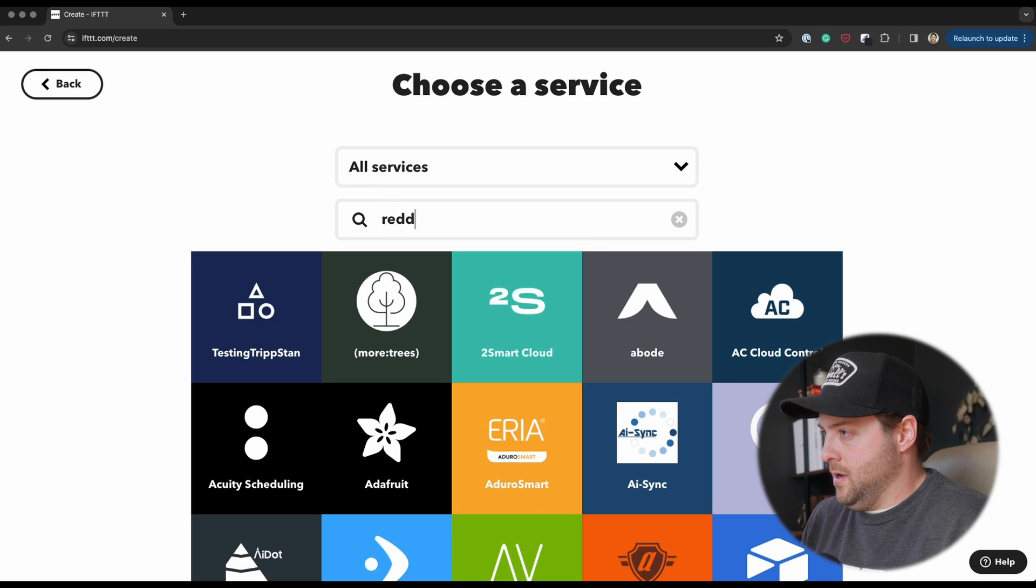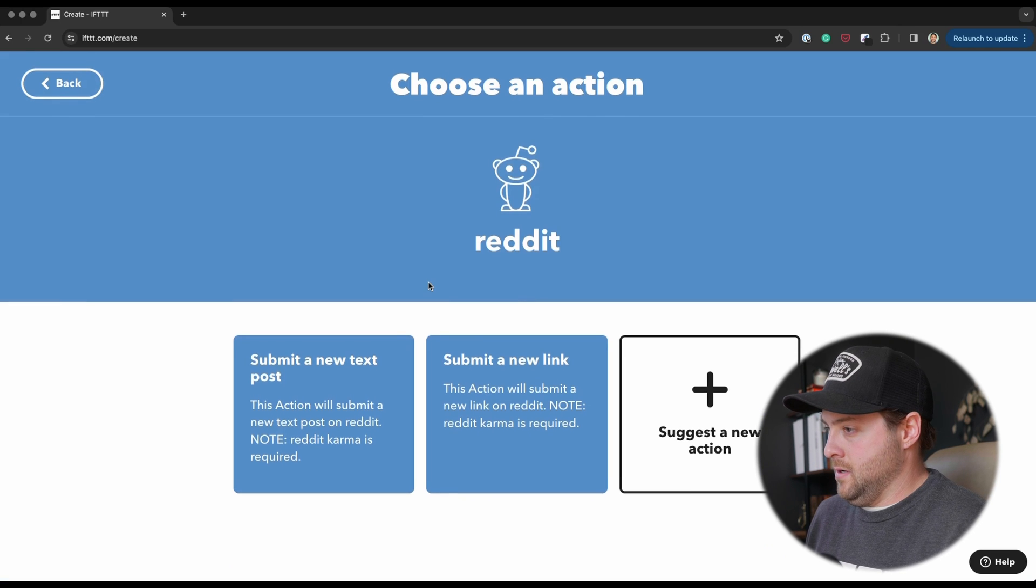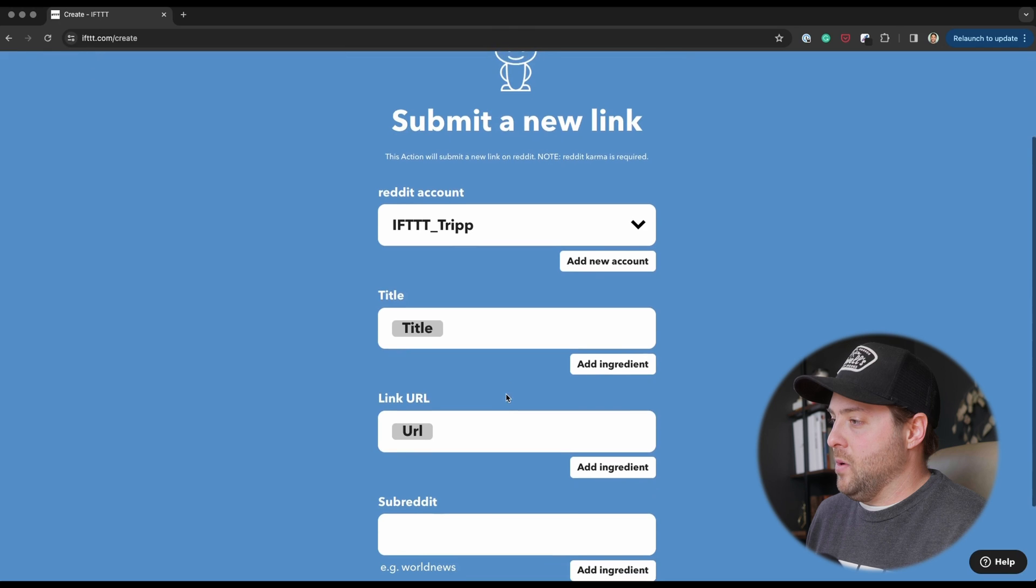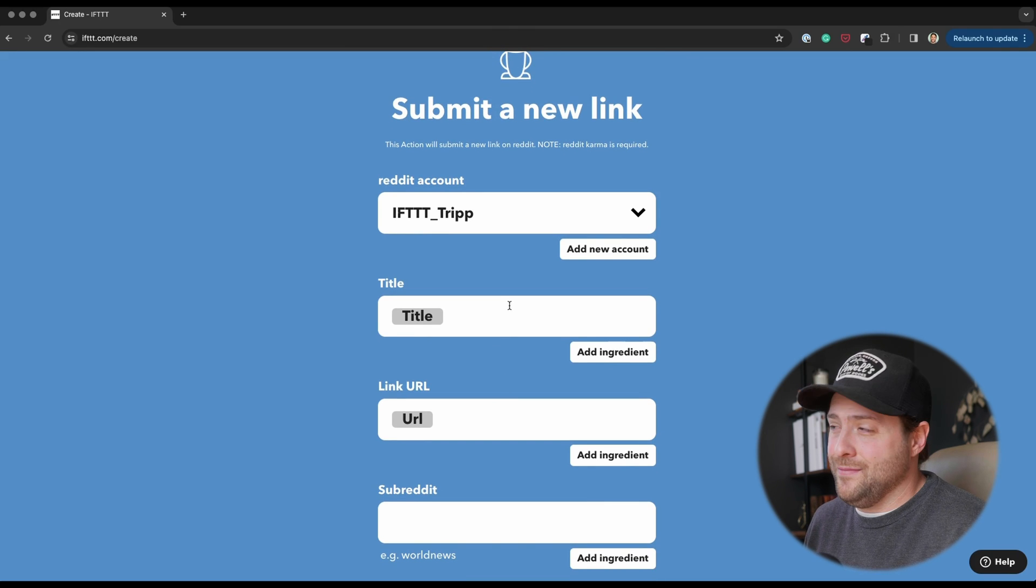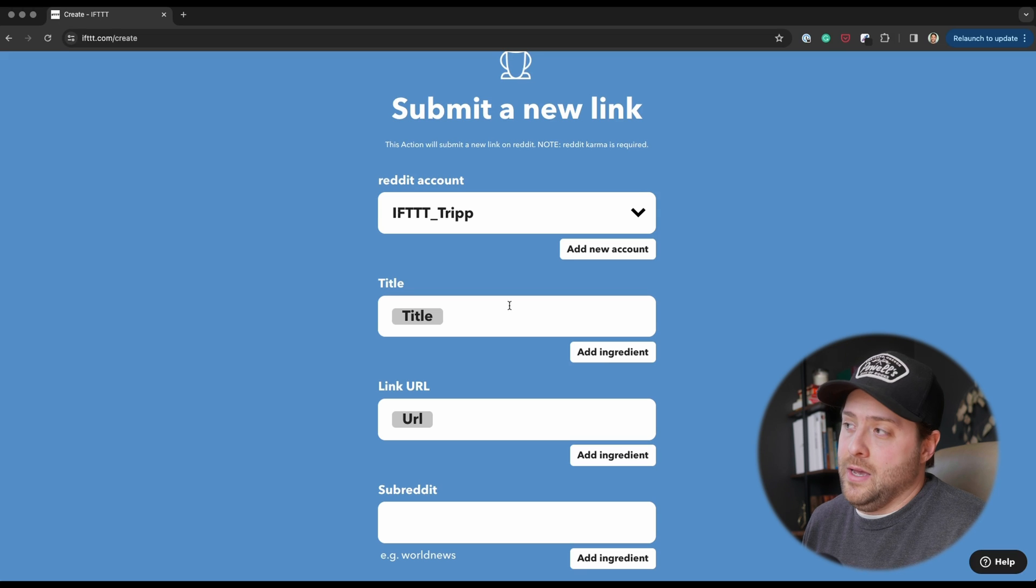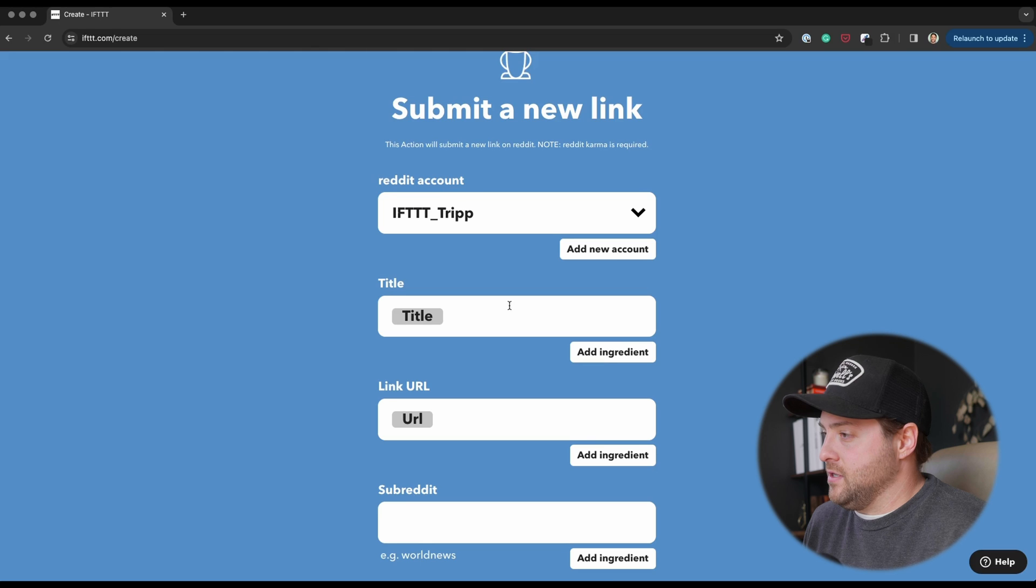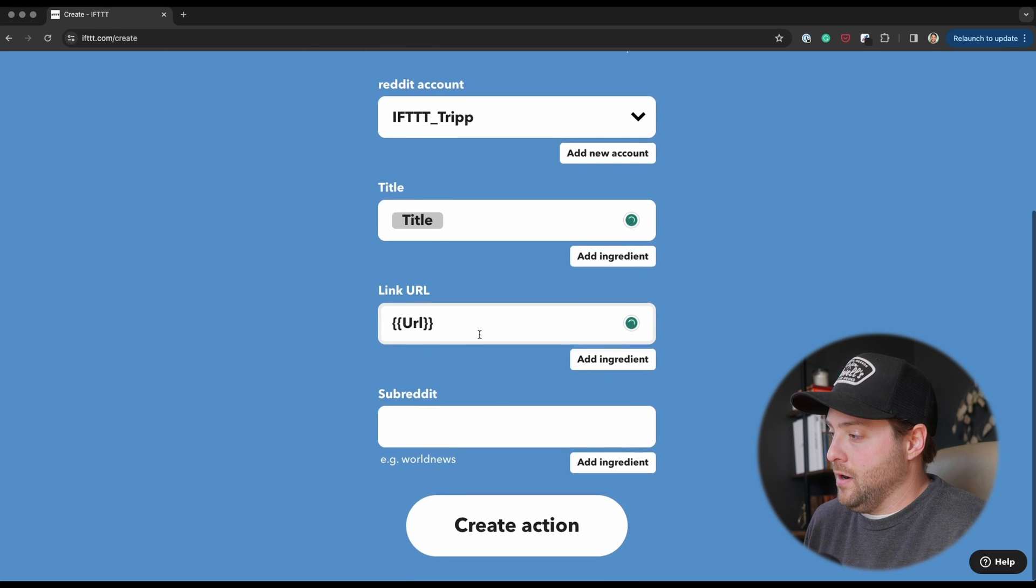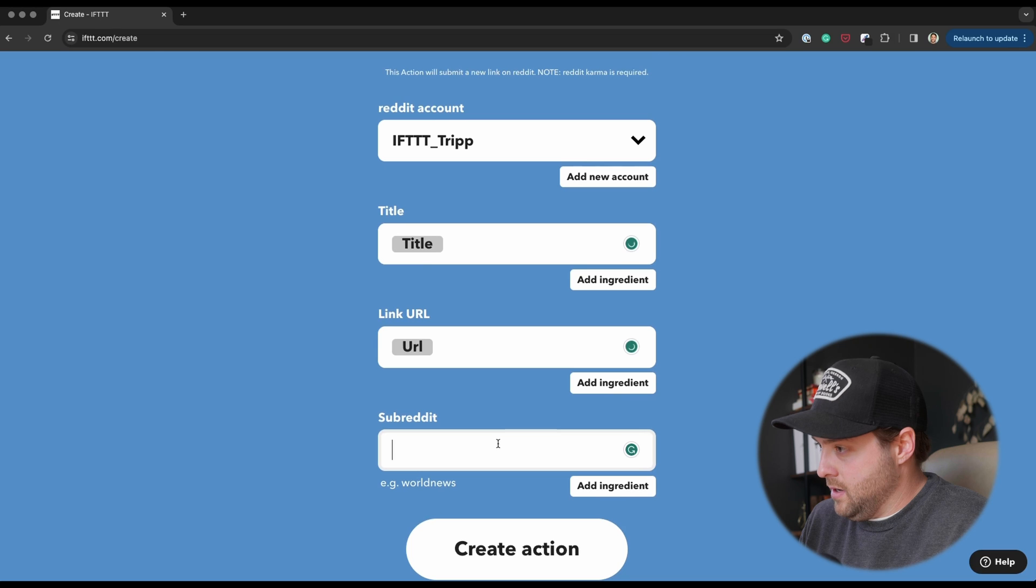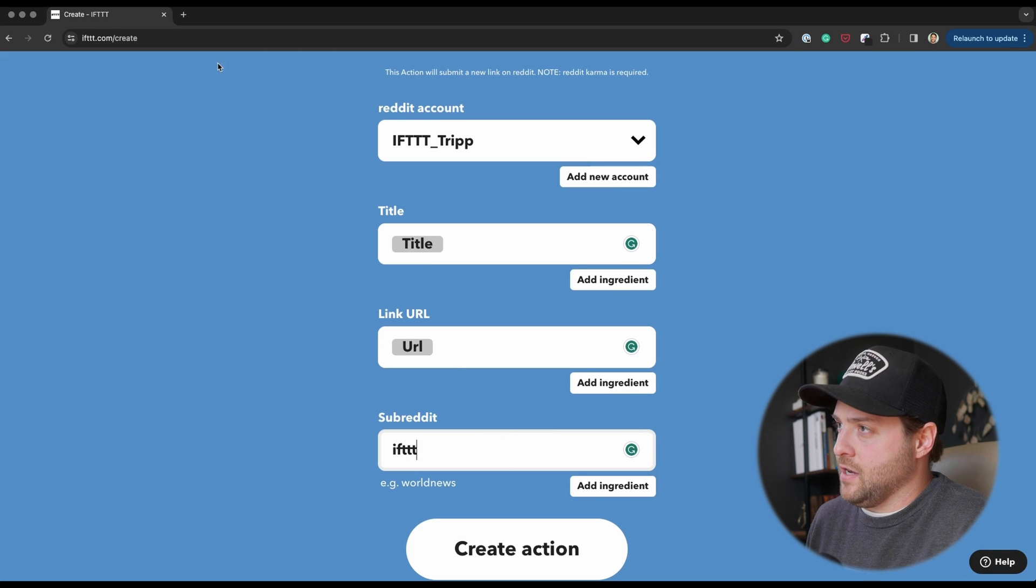We have a really big audience on Reddit. So if I go into Reddit, click this Submit a New Link—we have maybe like 50,000 subscribers to our Reddit audience. I want to share this content with that community. It's going to include the title, it's going to have the link URL, and the subreddit is going to be IFTTT.